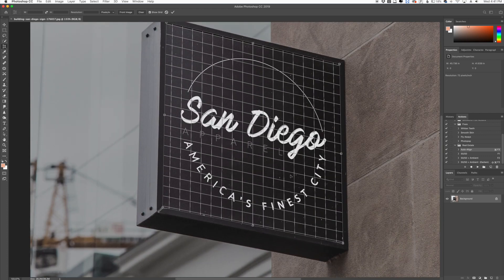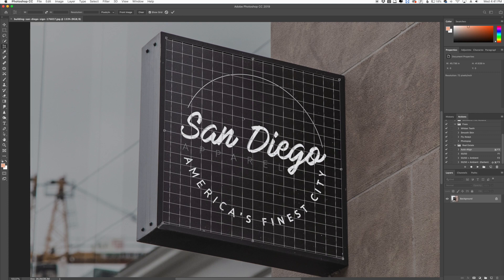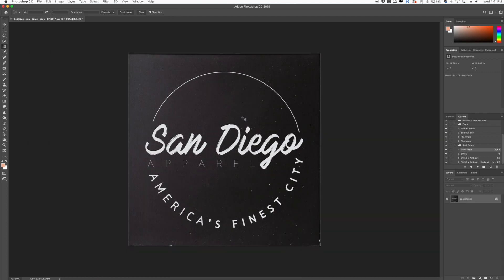So now you can see that the perspective actually matches the sign. So all I got to do is click enter and there we go.